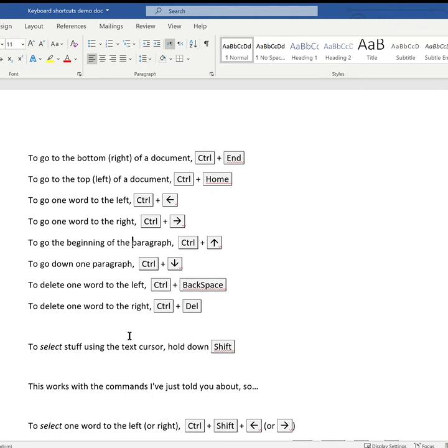To get to the beginning of the current paragraph I use Control and cursor up. To go down one paragraph it's Control and cursor down.